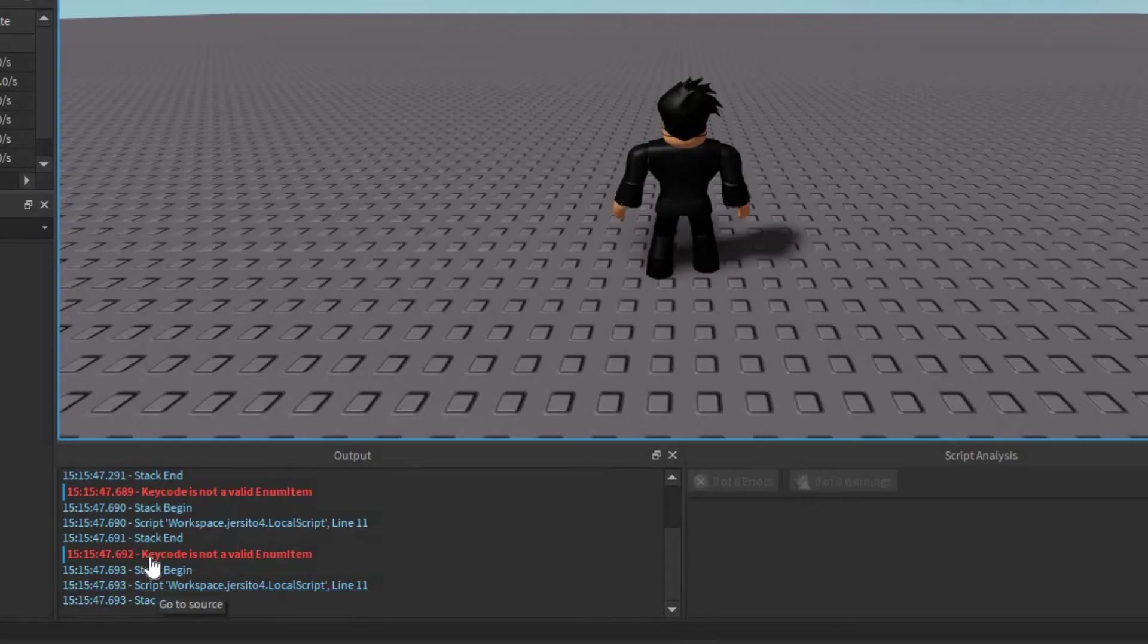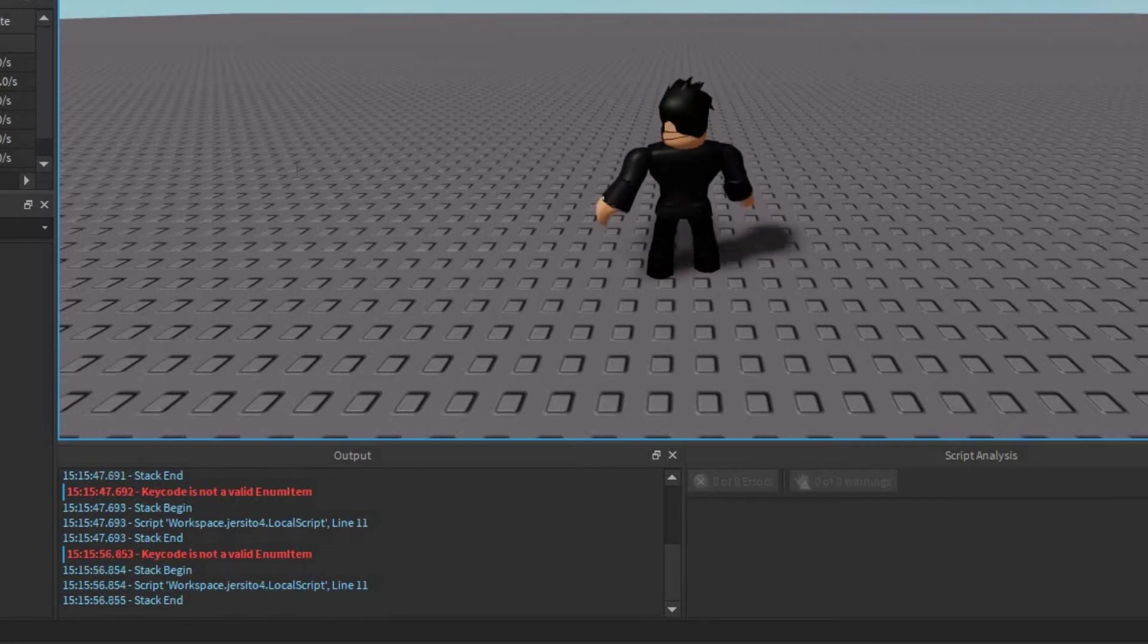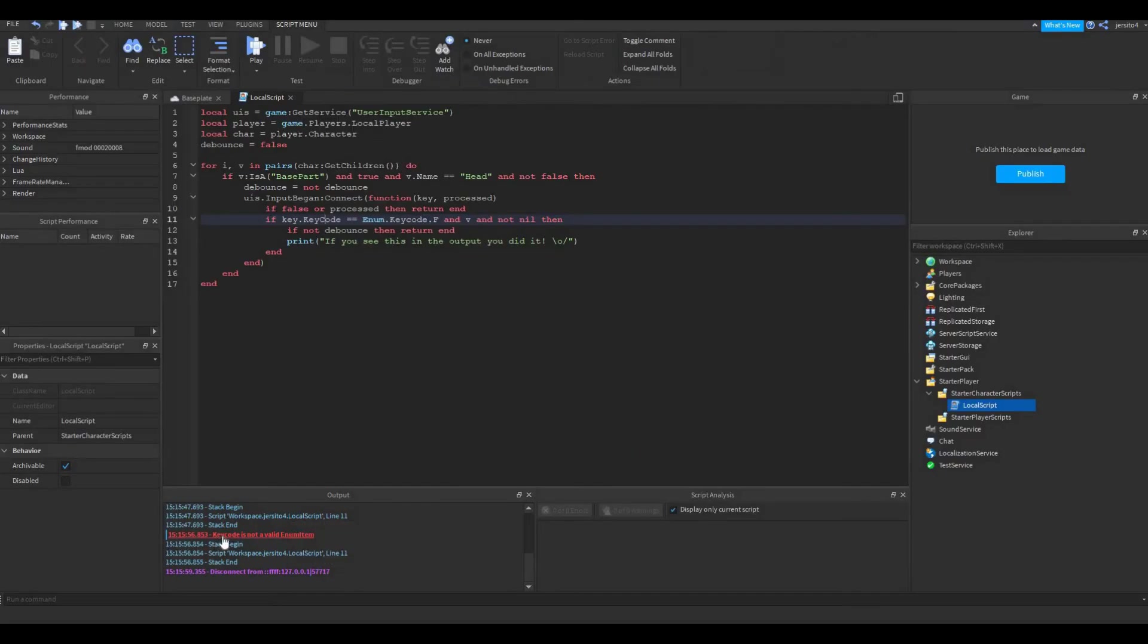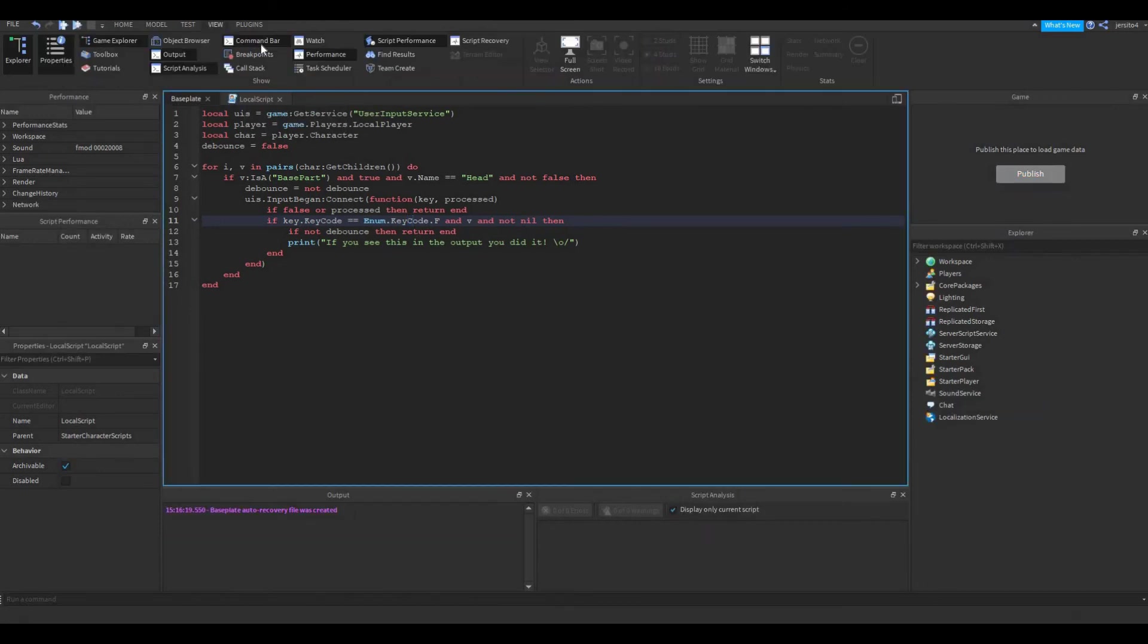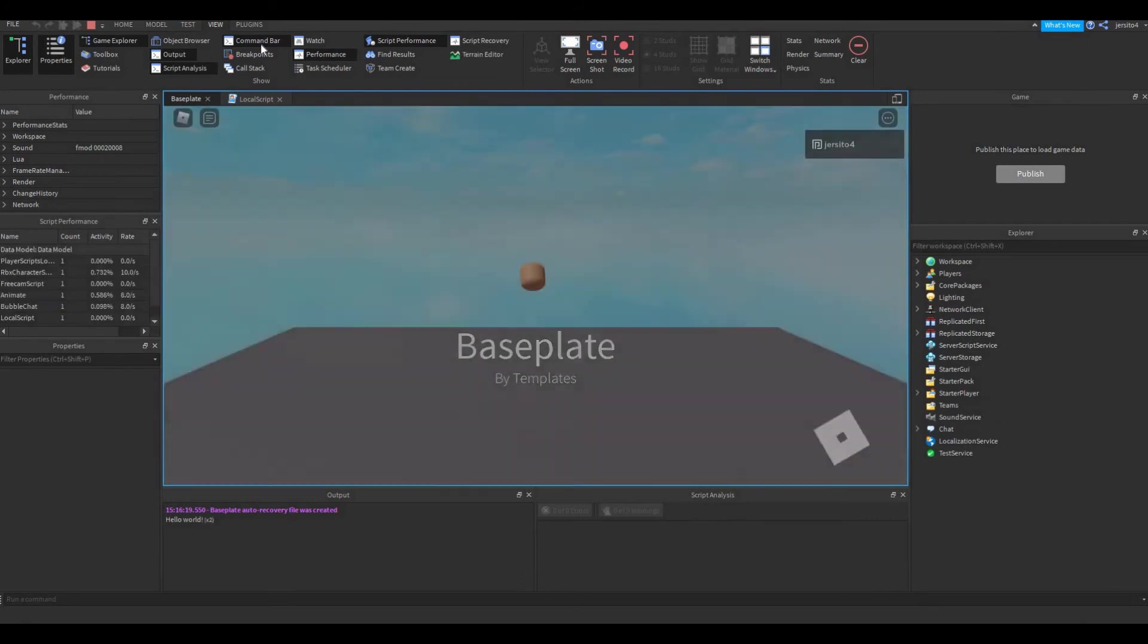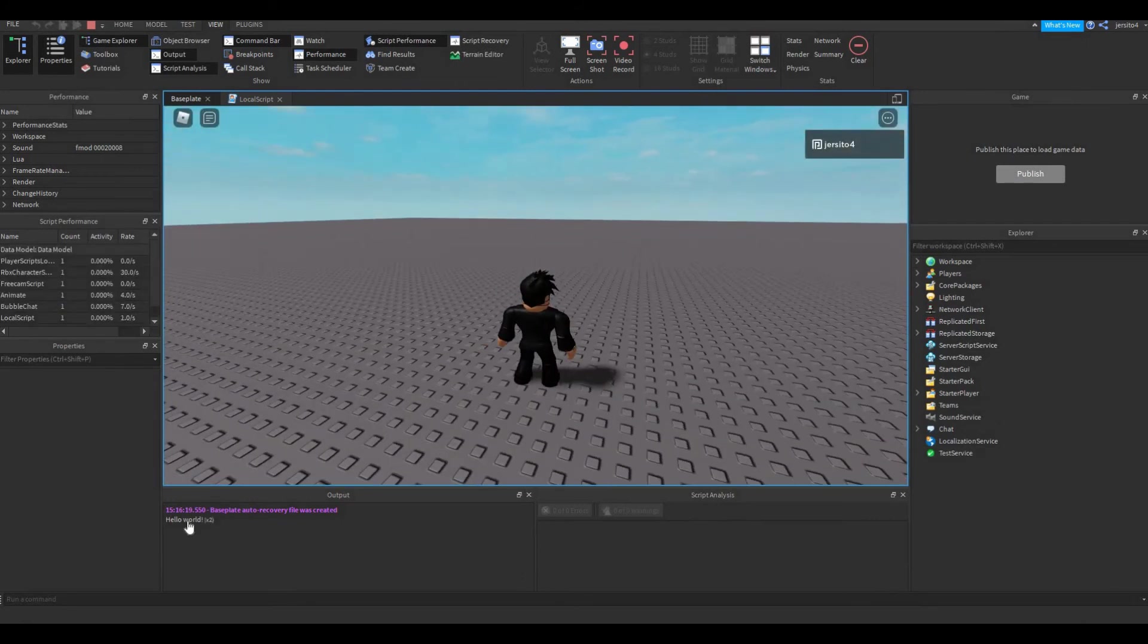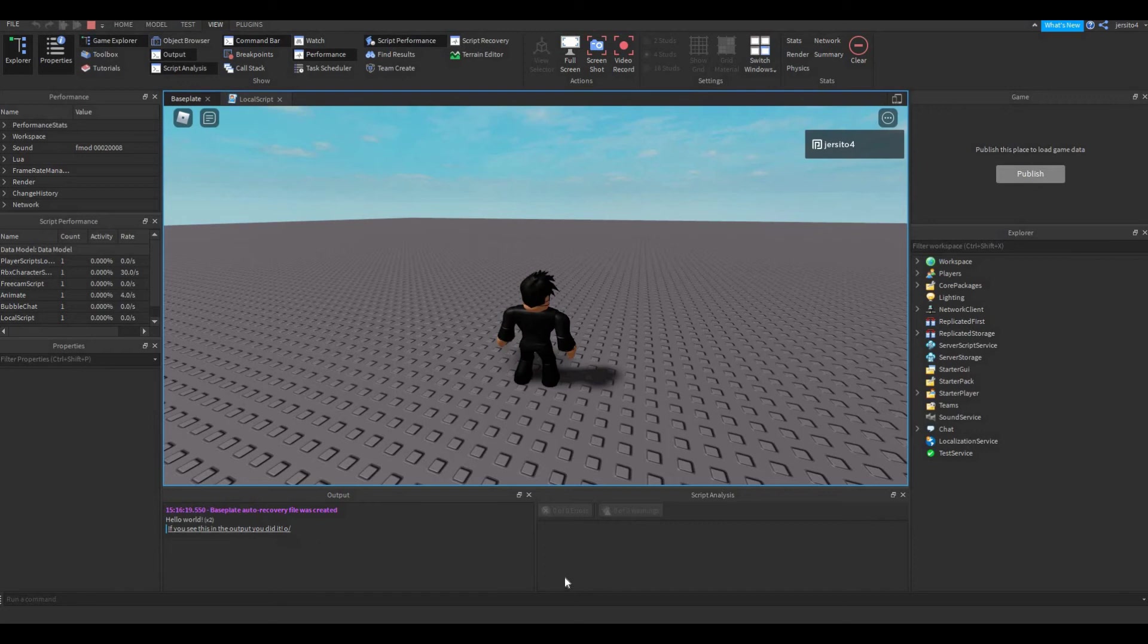And you can see we are getting another error, a very similar one. So let's go back. As you can see, keycode is not a valid member of Enum item. So here you can see Enum, this one also needs a capital C. Now if you go to play again, no errors yet. And if you press the F, it worked.